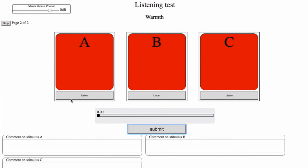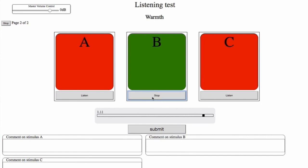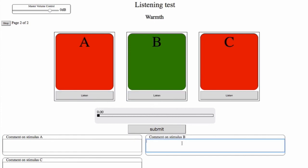Proceed to the next page. 3, 4, 5, 5, 4, 3, 4. I can also add comments, for instance saying stimulus A is too sharp. And submit.